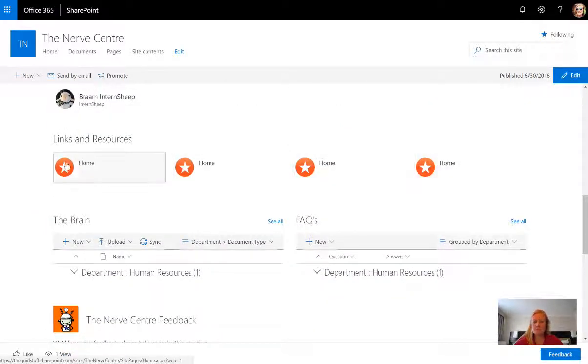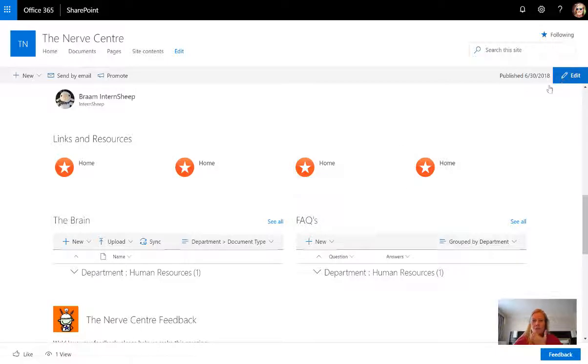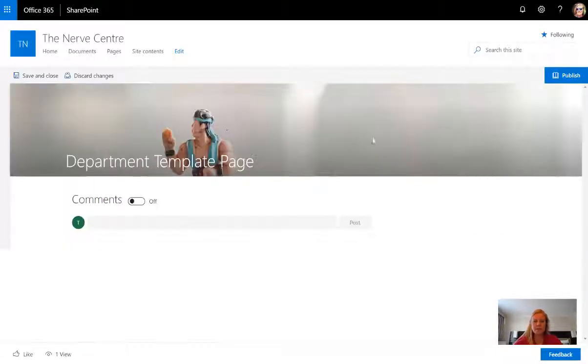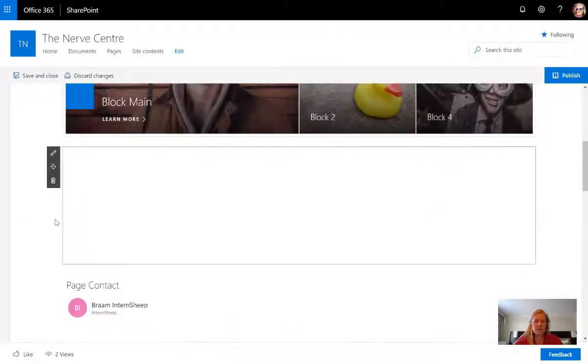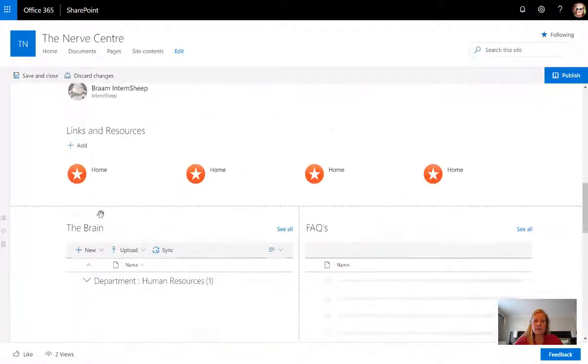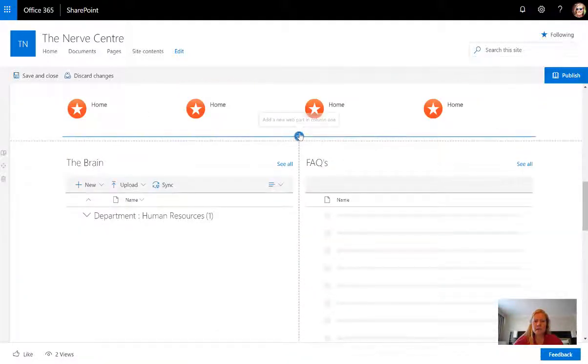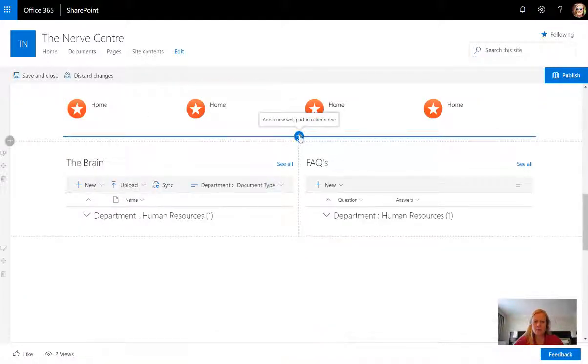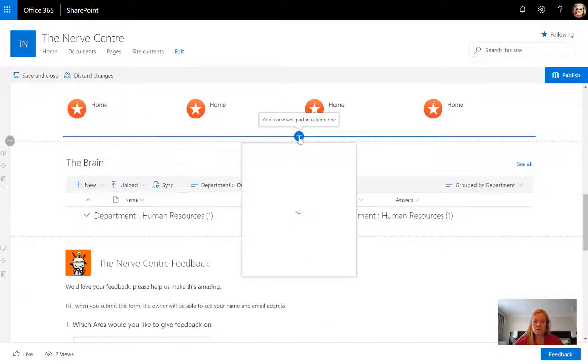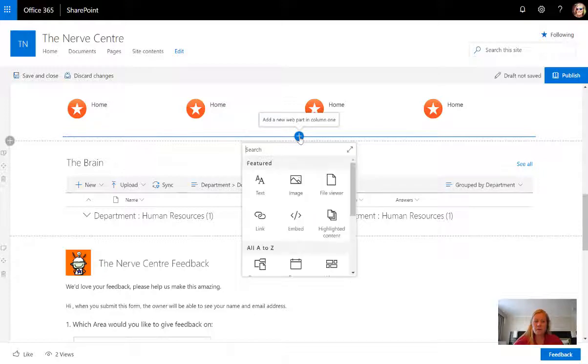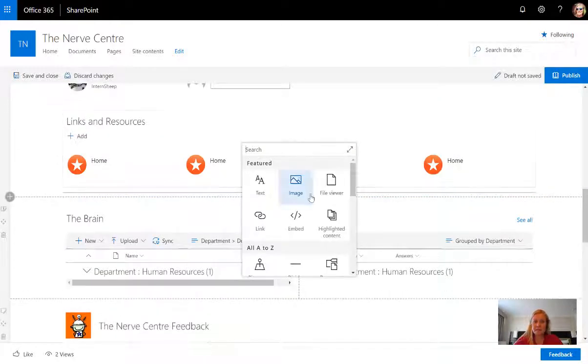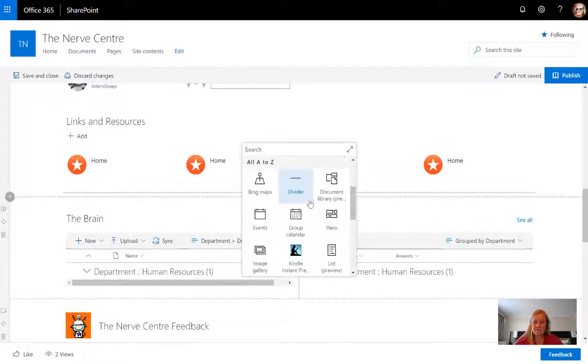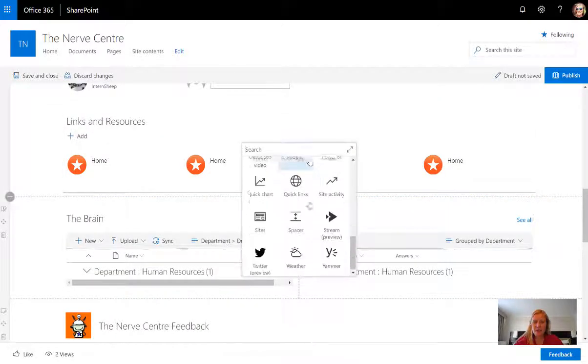Something that I didn't add in the previous video clip was the links and resources web part. Just to quickly show you what that looks like, when I navigate down, I went and I added a web part and the web part that I used was quick links.